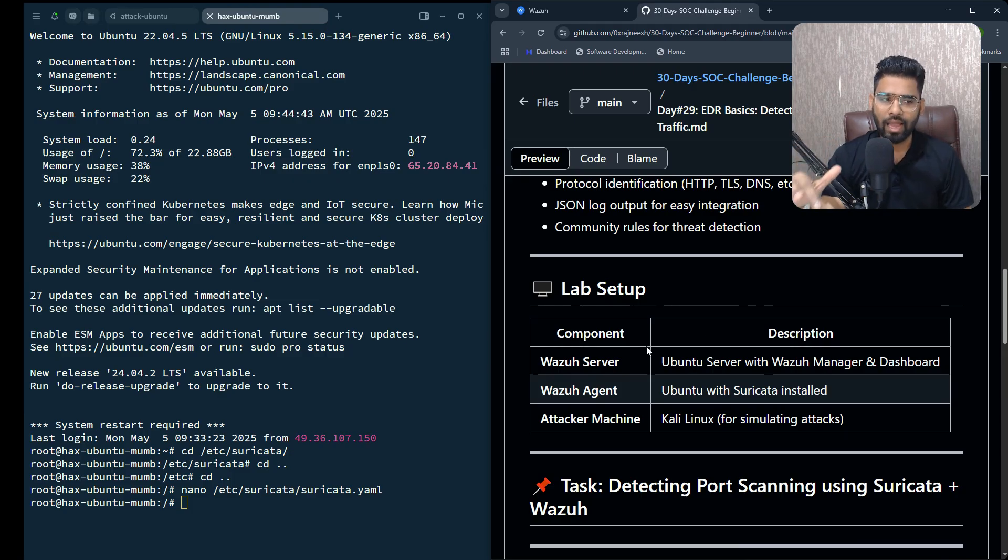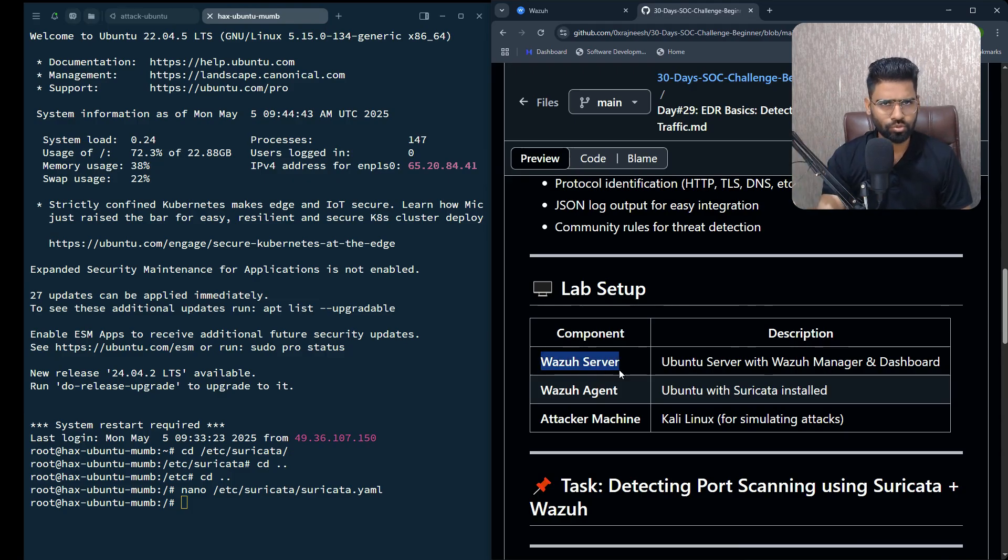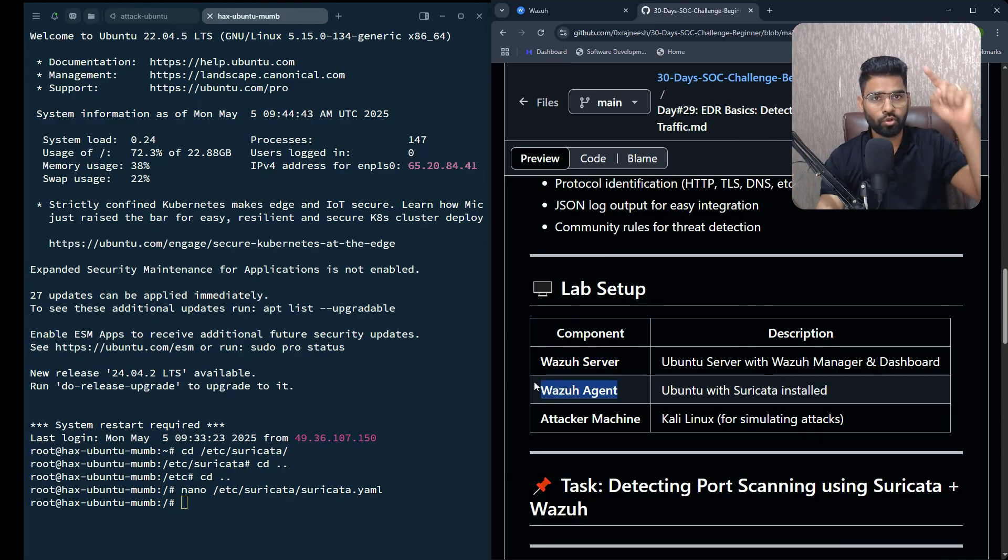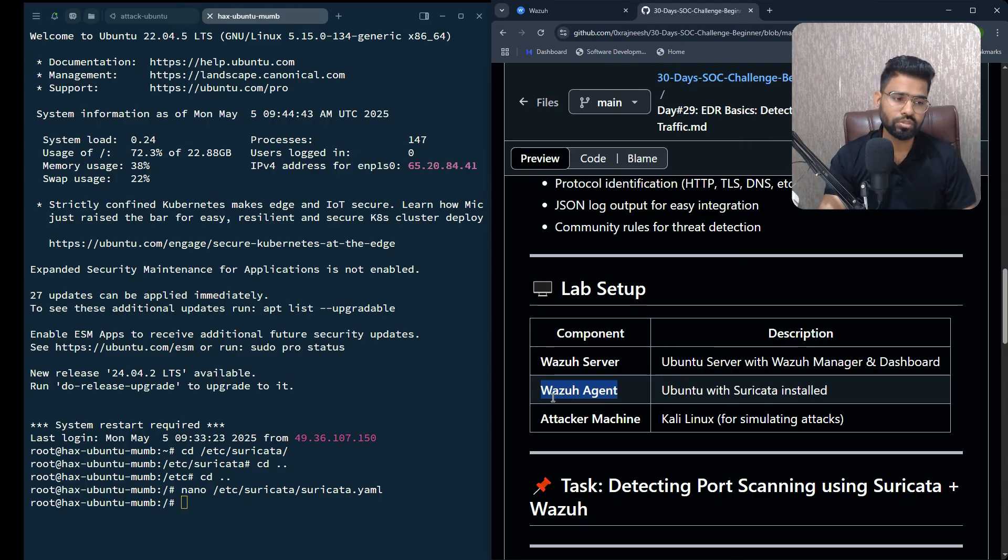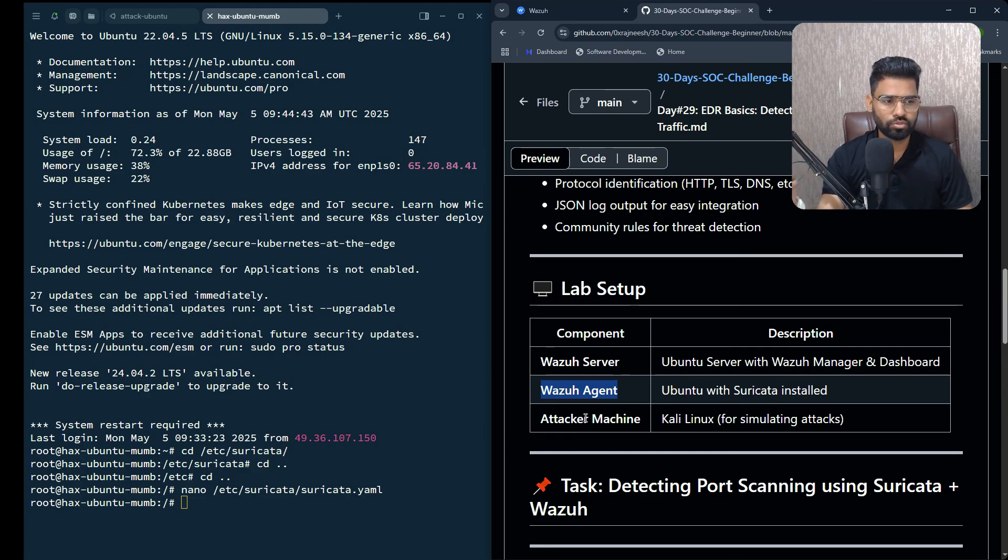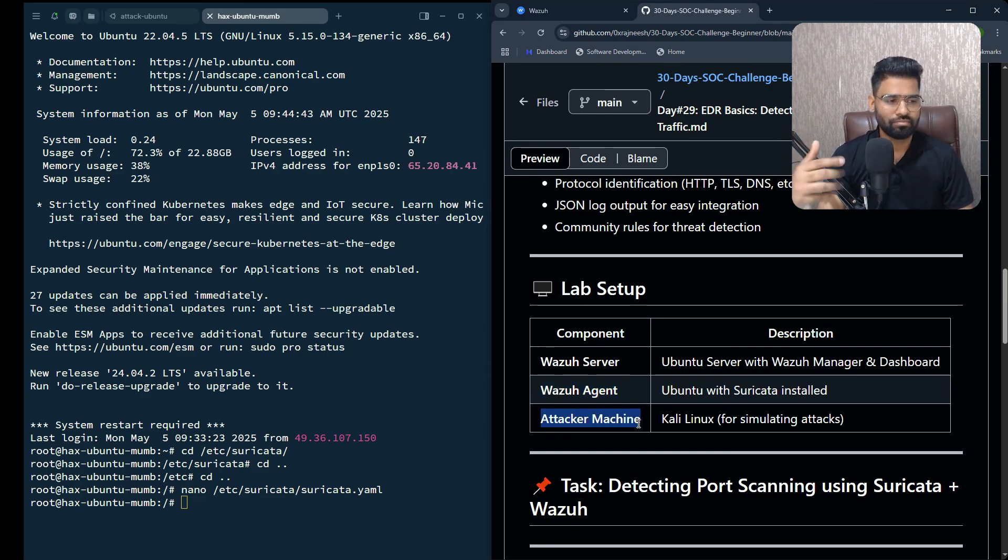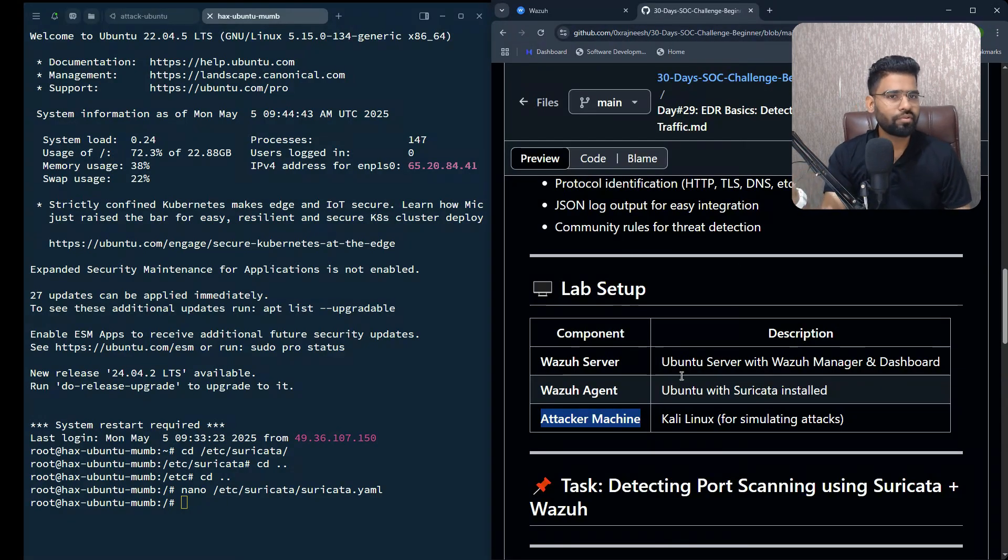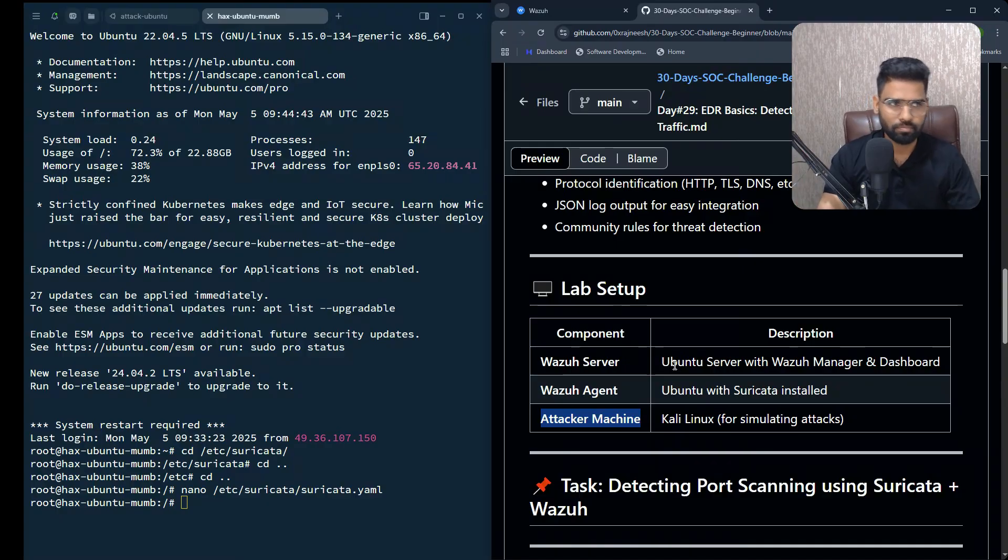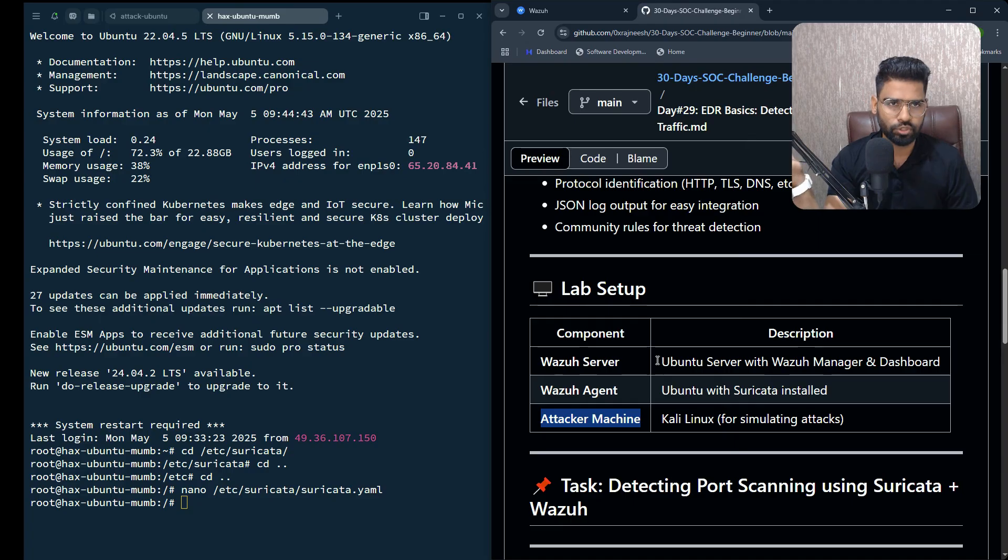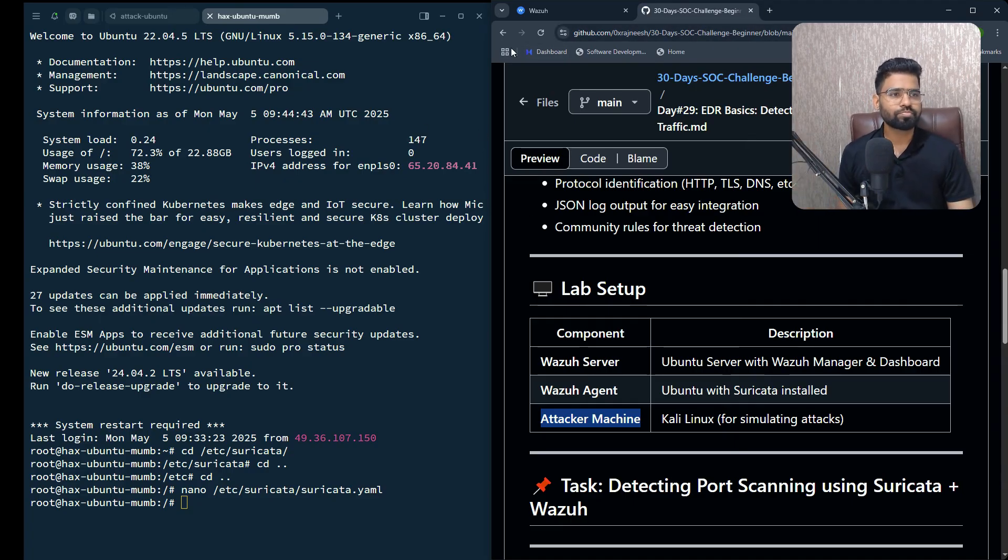For this lab to work, make sure you have your Wazuh server - which I believe you already have. If you haven't, you can watch my earlier videos. Then you need to have your Wazuh agent - in our case it will be our Ubuntu server - and then an attacker machine. If you have Kali Linux, that's good. If not, you can just install Nmap on any machine, maybe Windows or Linux. Let's begin.